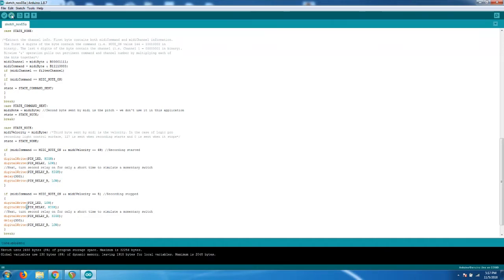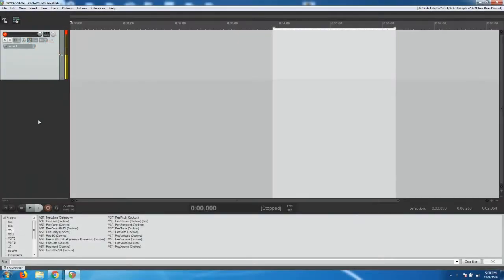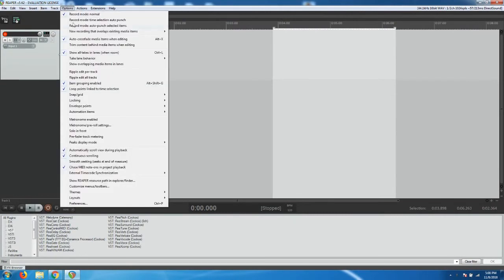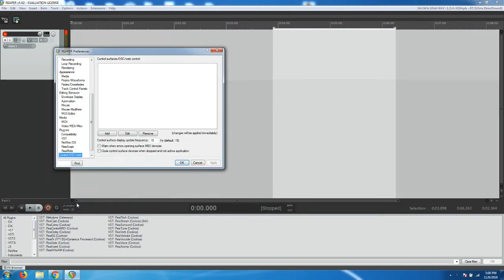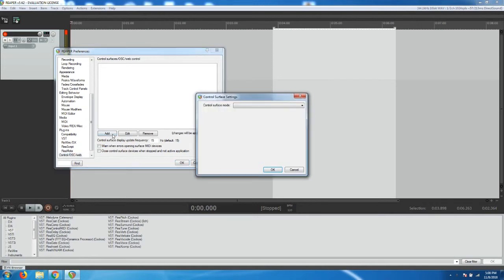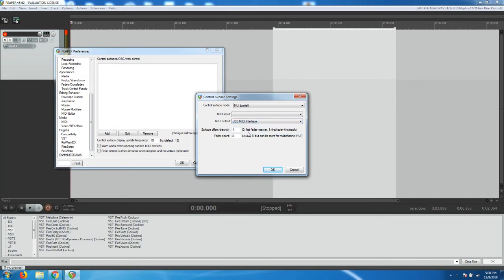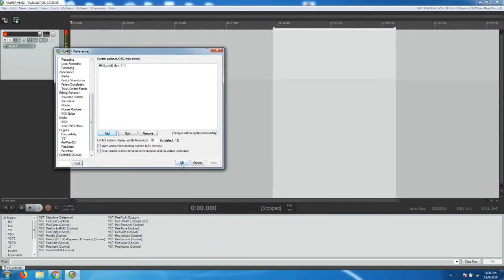The last thing we need to do is make the following change in Reaper. Go to the Options menu and scroll down to Preferences. Under the Control/OSC/Web Selection, click Add. Under the Control Surface Mode, select HUI Partial. The MIDI output will be your MIDI output device. Click OK. And click OK again.